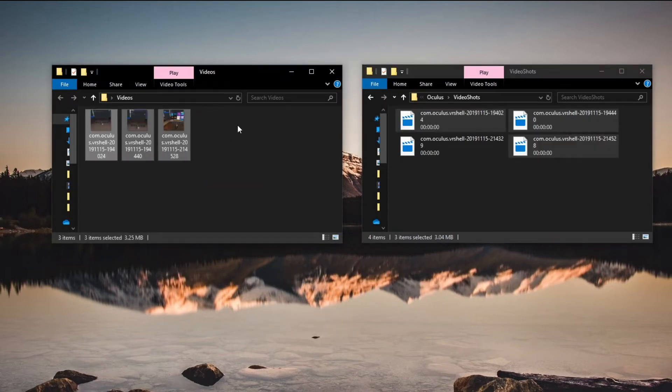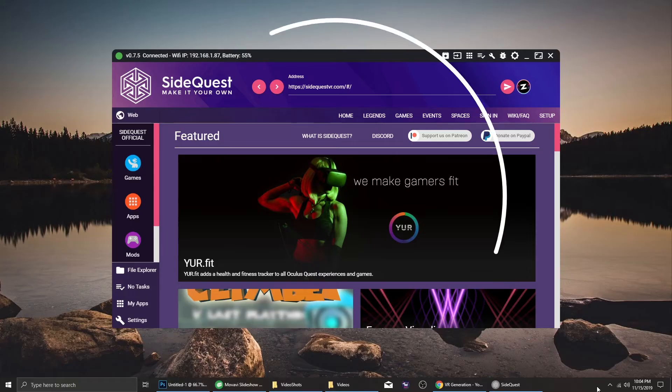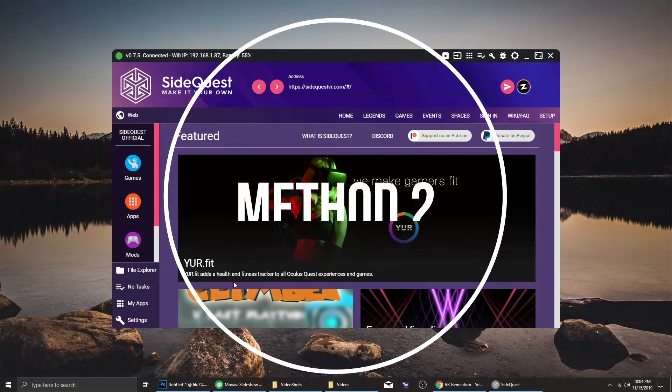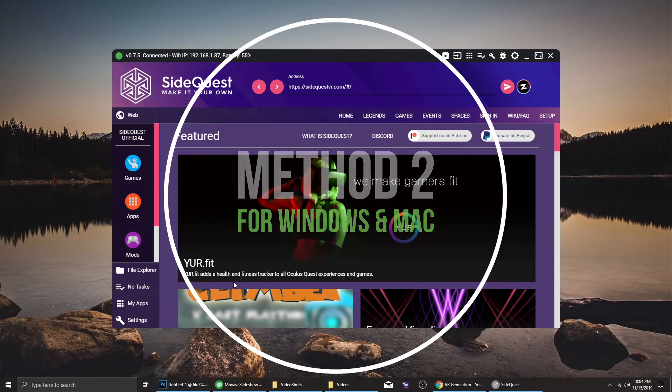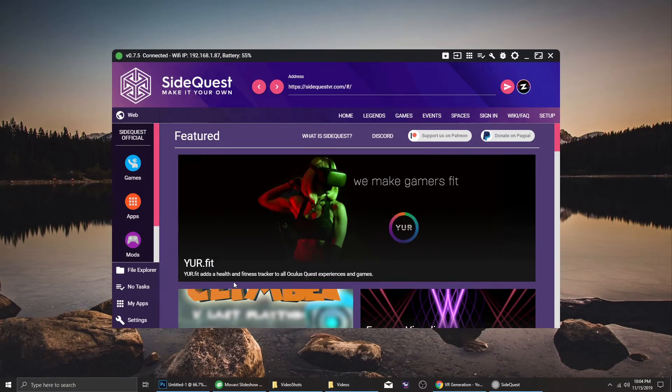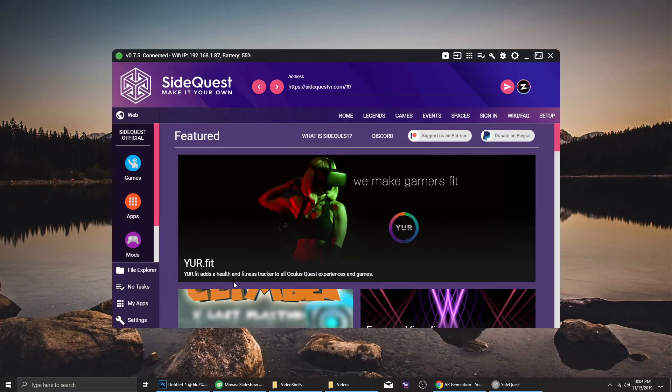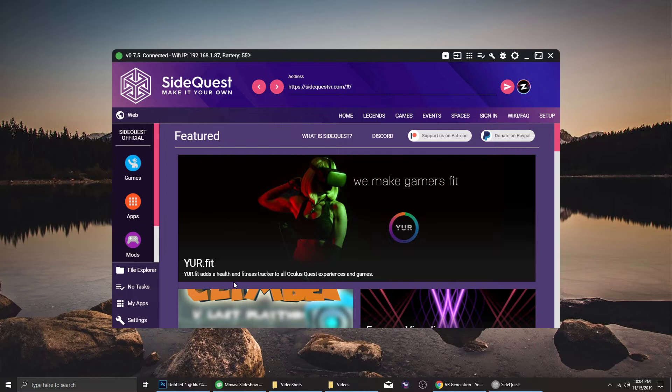The second method can be used on Mac and Windows systems and requires a tool called SideQuest. Its main purpose is to sideload apps and if video transfer is your only concern, then this may be too complex for you, but let me show you how easy it is once you get it to work.